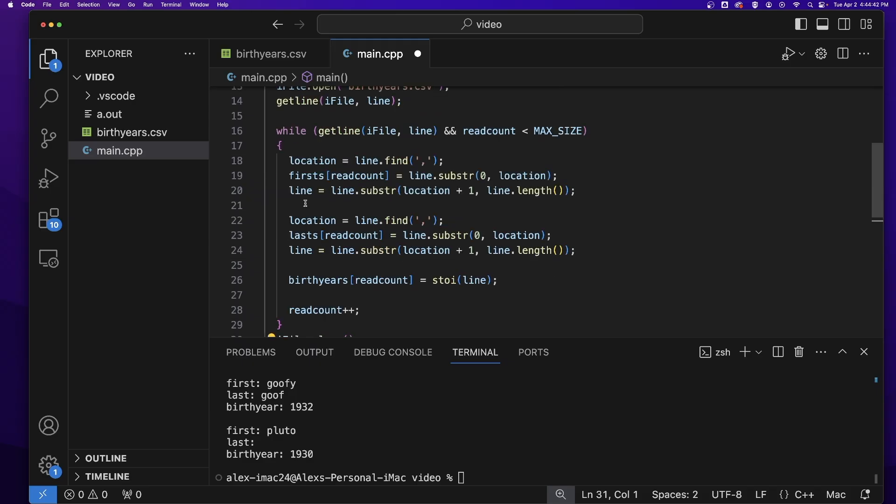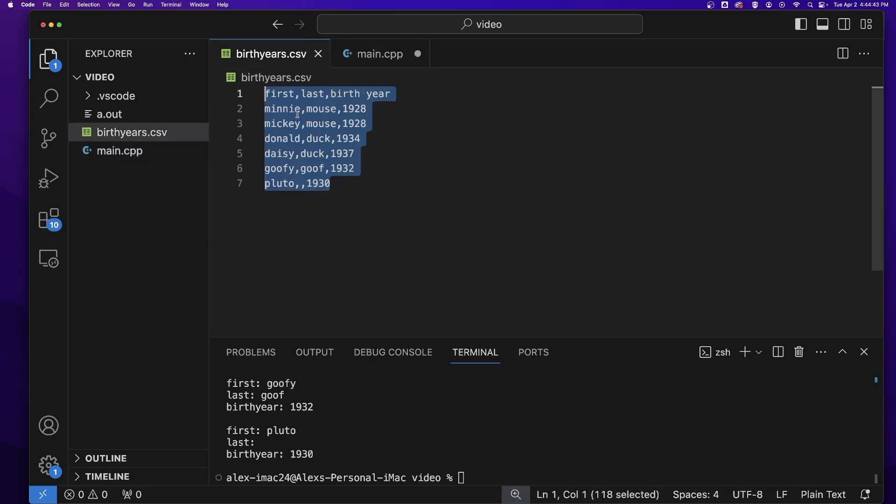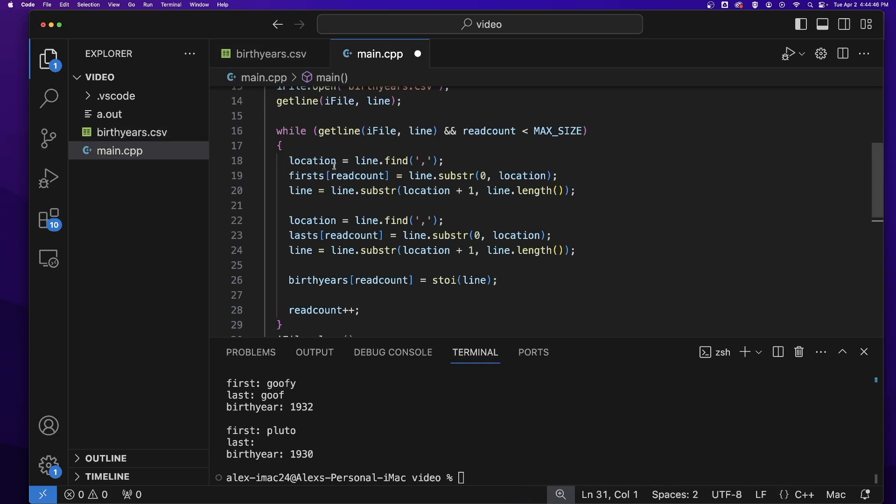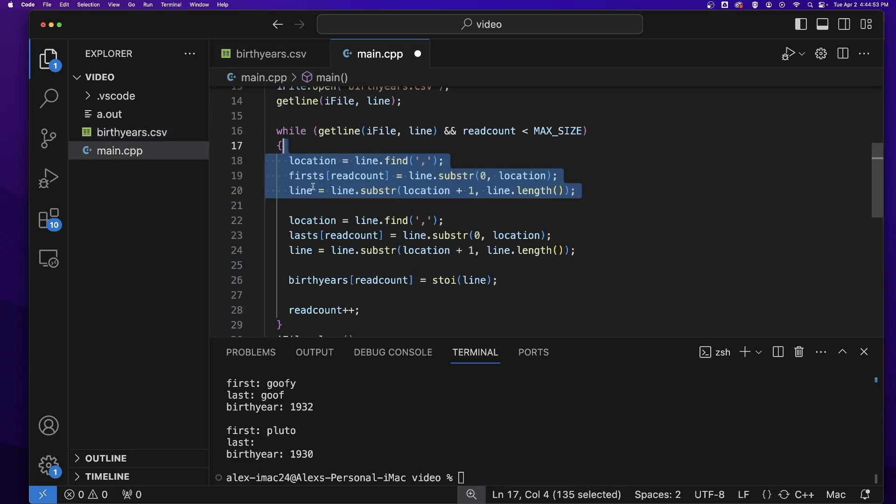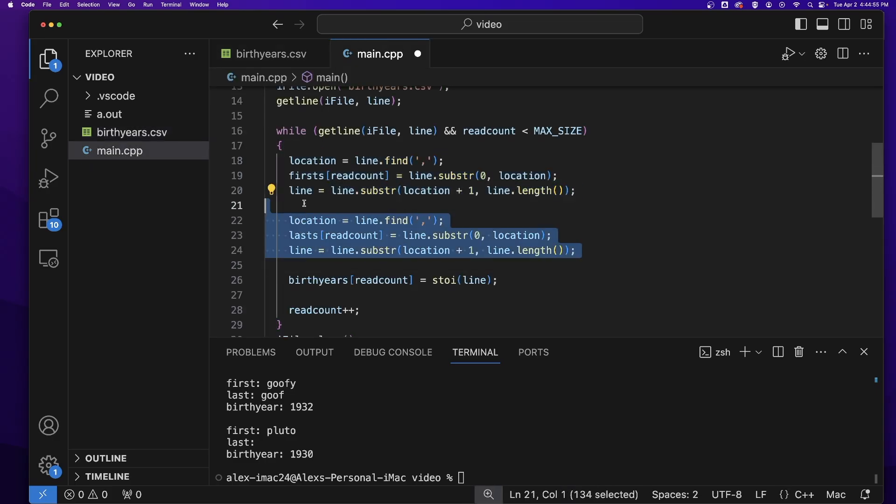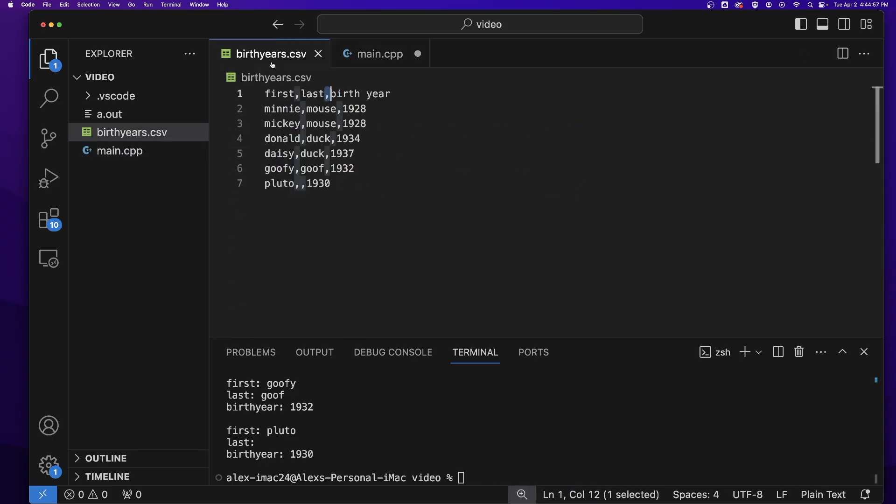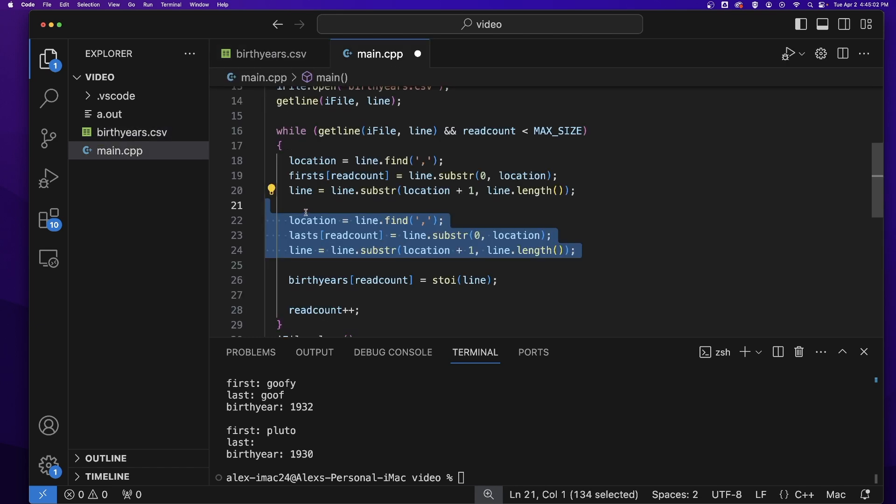So for every comma that you have in a line in a CSV, you need to have these three lines one time. So as you can see, I have two commas in each line, so I have those three lines two times because I need to break apart my data on a comma twice. And that is how you deal with CSVs in C++ without using any extra libraries. Thank you so much for watching and I'll see you in the next video.